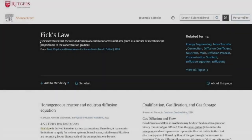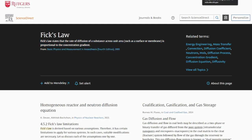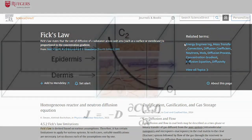Fick's law states that the rate of diffusion of a substance across unit area, such as a surface or membrane, is proportional to the concentration gradient — from Basic Physics and Measurement in Anesthesia, 4th edition, 1995.